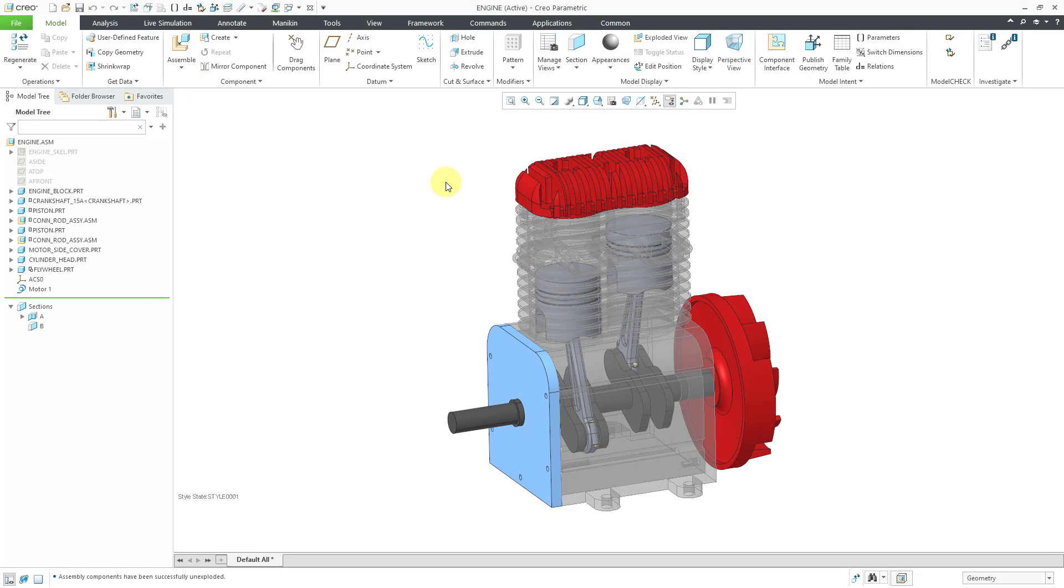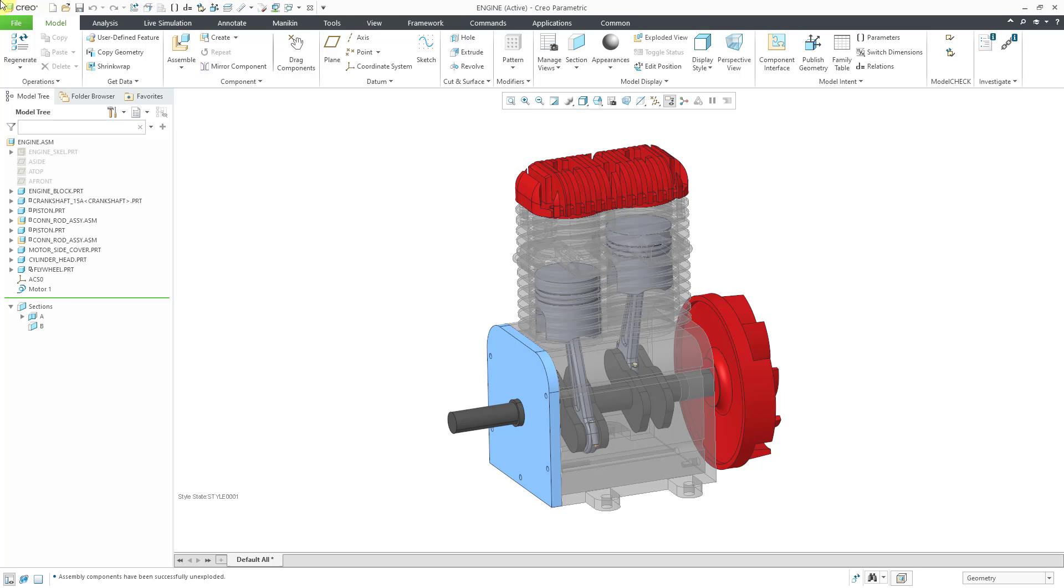In Creo Parametric, you can create assemblies, which are CAD models that contain other components, which are either parts or other assemblies. And when an assembly appears in another assembly, we refer to it as a sub-assembly.